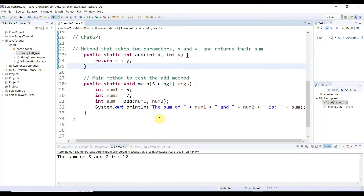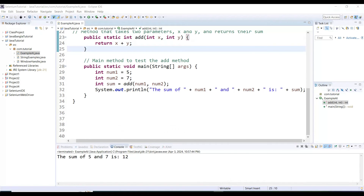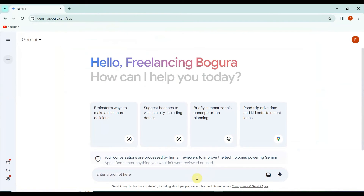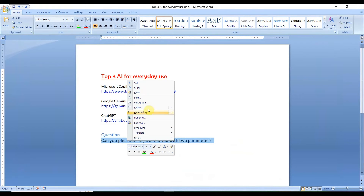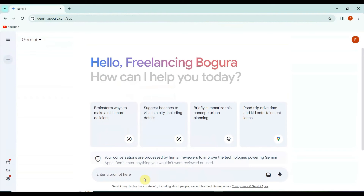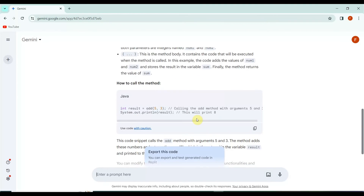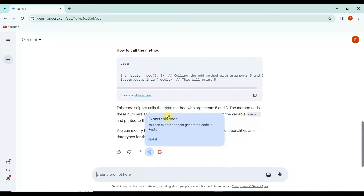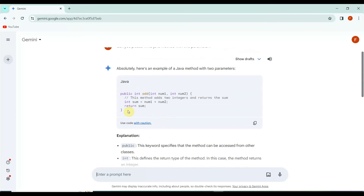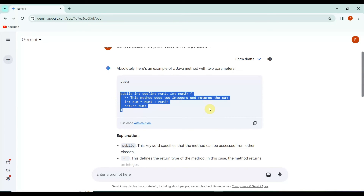The output is 'the sum of 5 and 7 is 12' — exactly as expected, working as expected. Now the third one is Google Gemini. Let me copy the same question and paste it into Google Gemini and hit enter. It starts writing — public integer add, integer number one, integer number two, integer sum — number one plus number two, return sum.